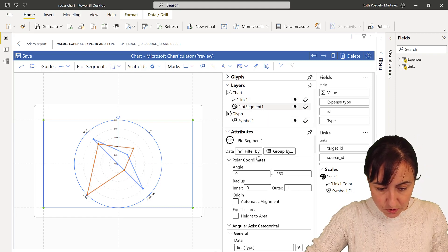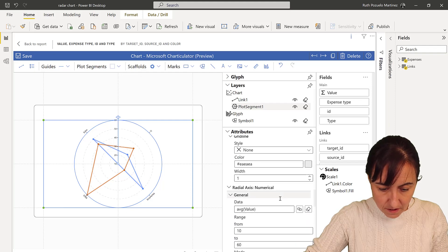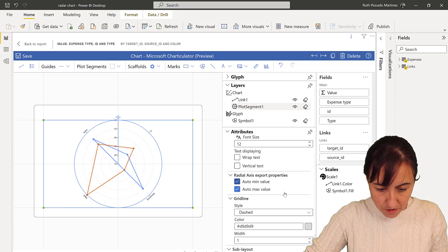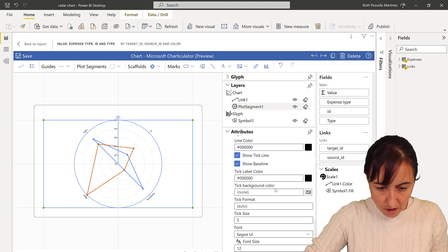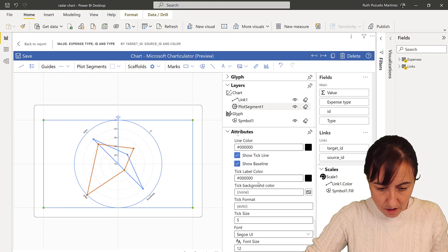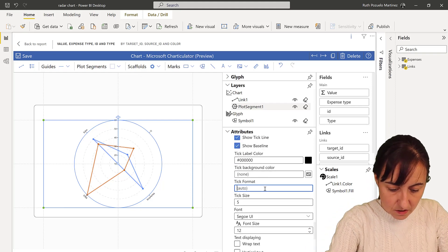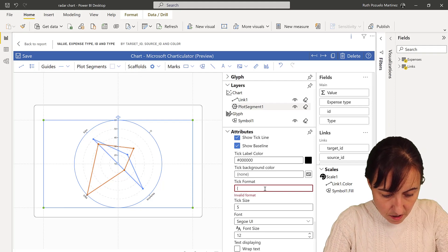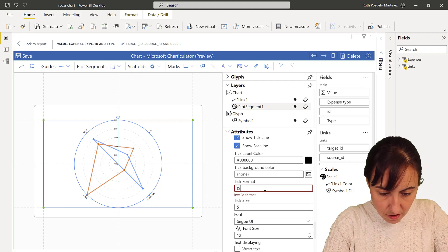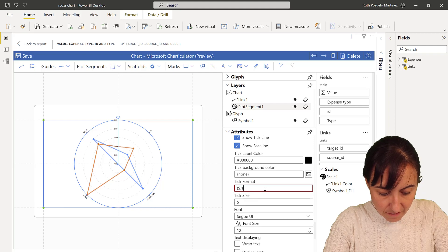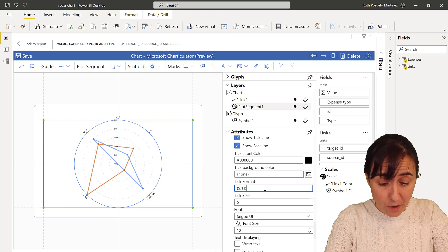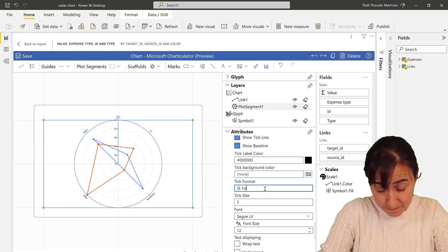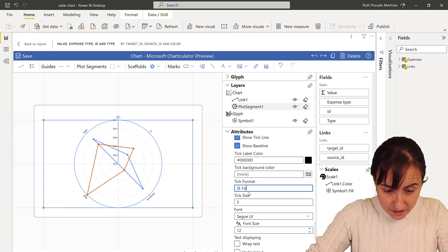So we go to the plot segment and I think the numbers are down here somewhere. There I think they are here. So this is dollars dot one s. This is D3 formatting, you need to know it, there's no other way.